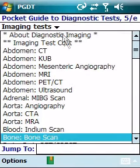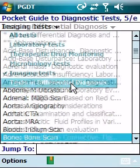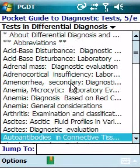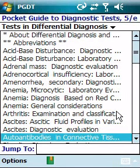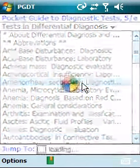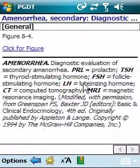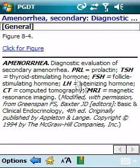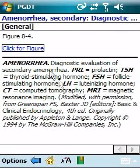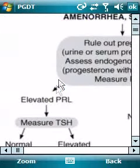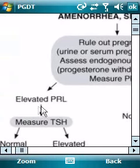We also have a very useful test and differential diagnosis section, which includes differential diagnosis panels. For example, here is amenorrhea, and in the amenorrhea panel we have a figure with a diagnostic flow chart and guidance on how to evaluate for secondary amenorrhea.